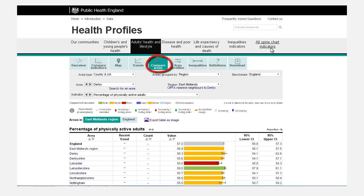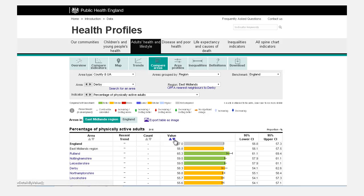Compare Areas. This displays a list of all areas within the selected region.